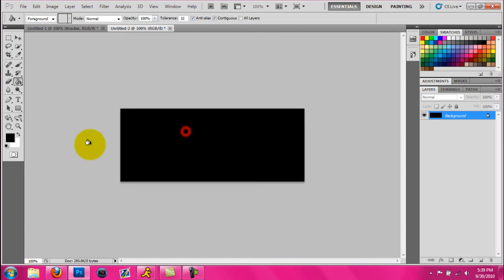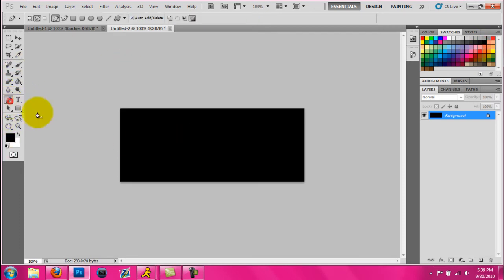I'm just going to start this out by doing this. It all depends on how you want to do it. I'm just going to do it this way with the pen tool to make the lines.